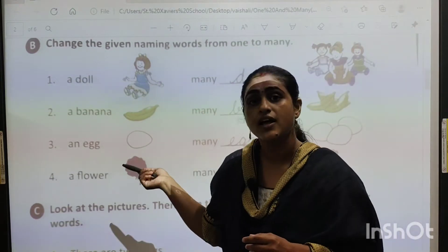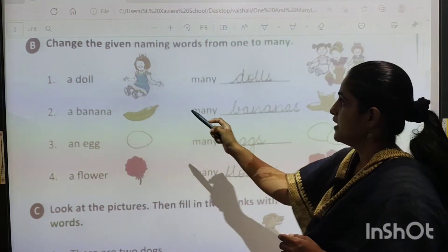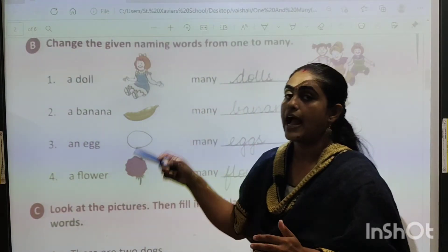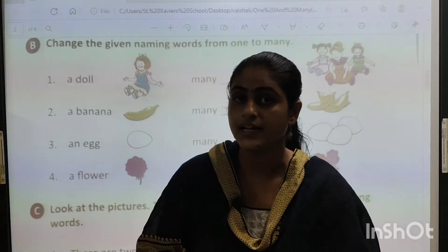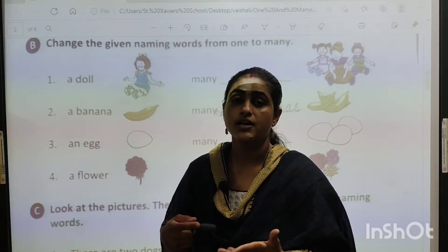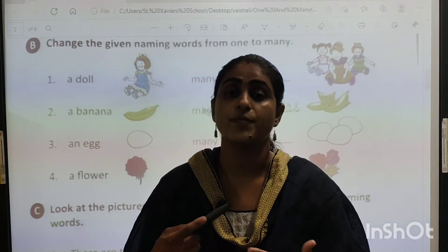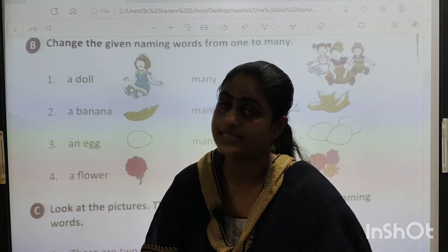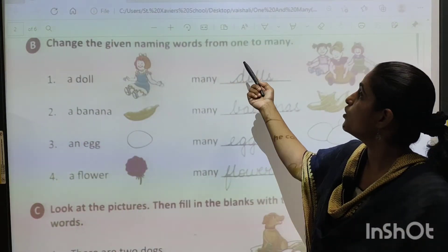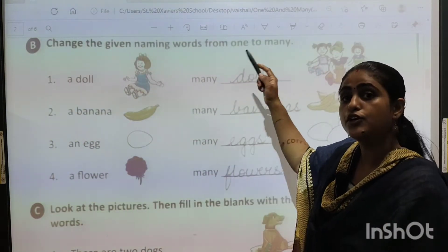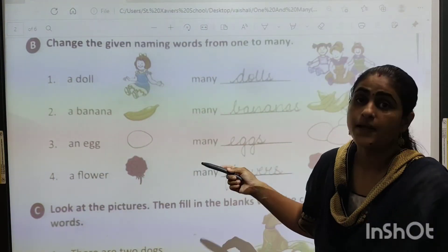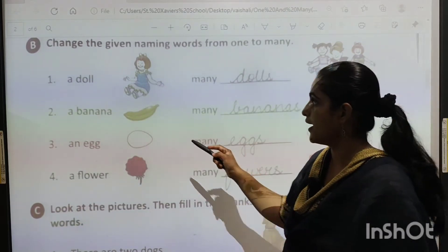So let us move on to the next exercise. Here, change the given naming words from one to many. As you know, naming words kya tha? Nouns. Yes, naming words are the names of a person, place, animals, and things. So here are the naming words which you have to change from one to many. Yeh sara ek word hai, aur aapko isko many mein change karna hai.